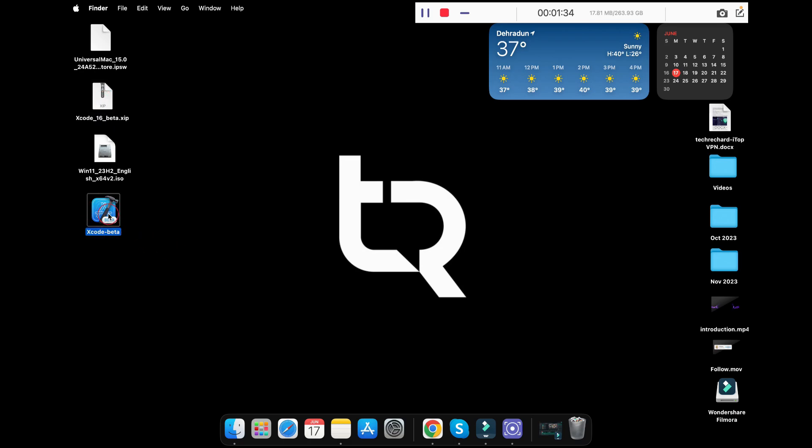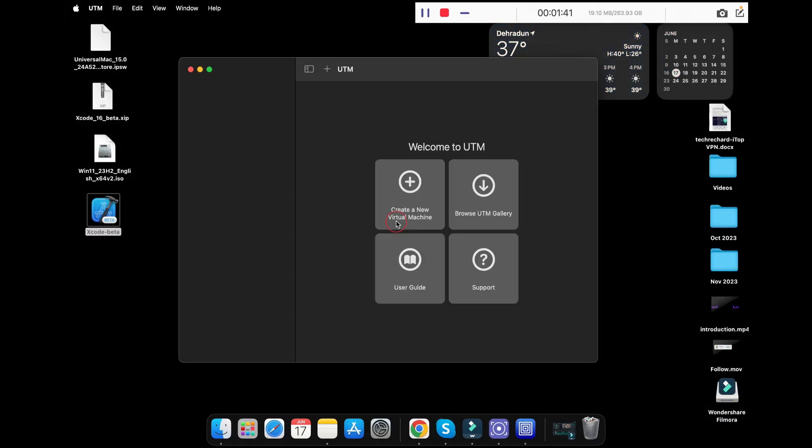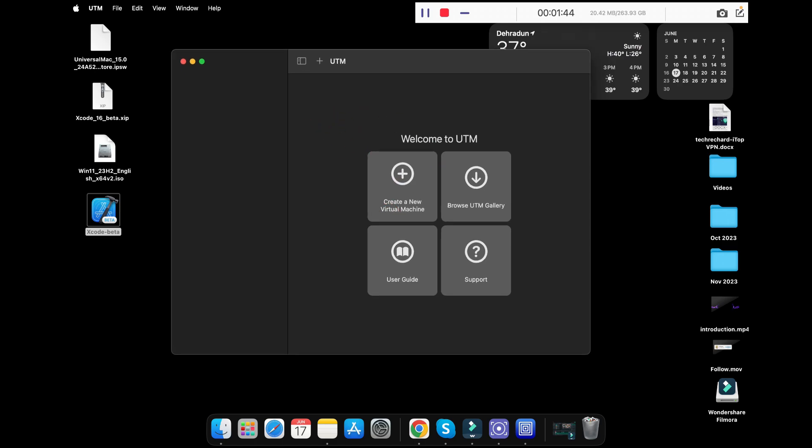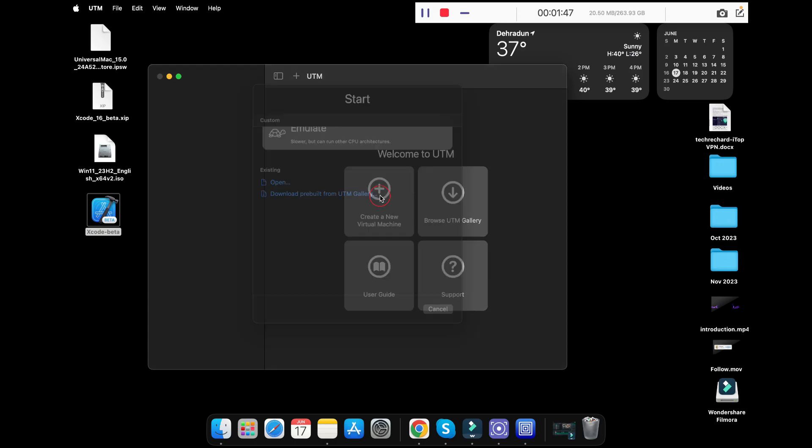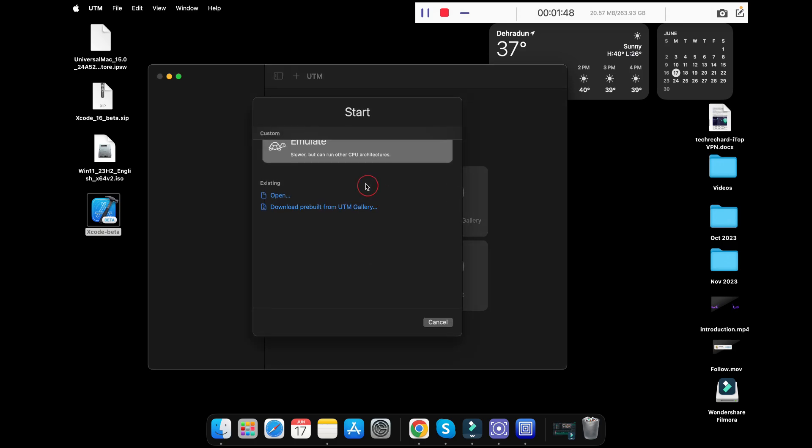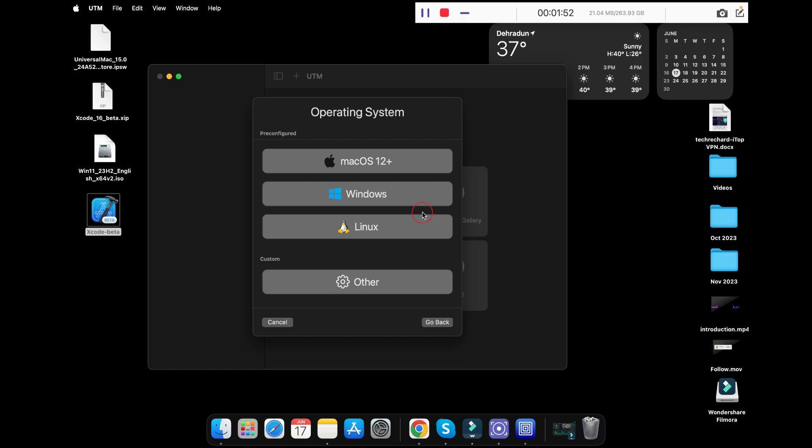Now you have to launch your UTM. Once your UTM has started, simply click on create a new virtual machine. Now click on virtualize and select macOS 12 plus.